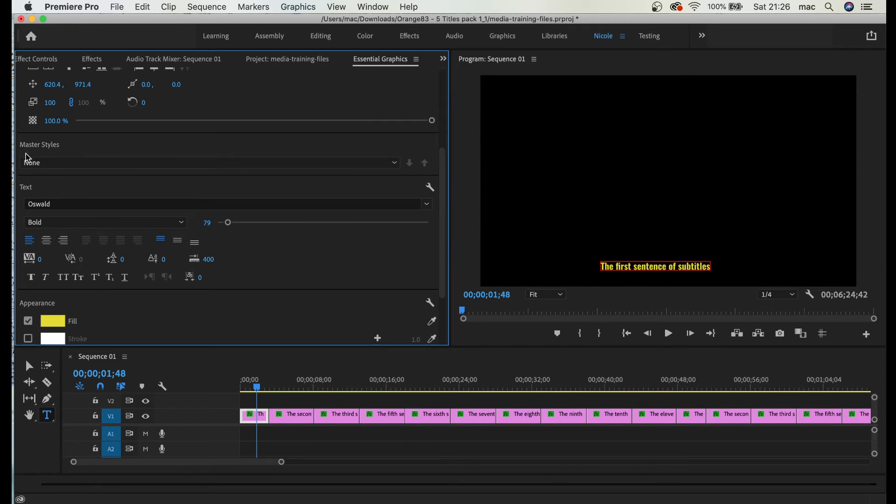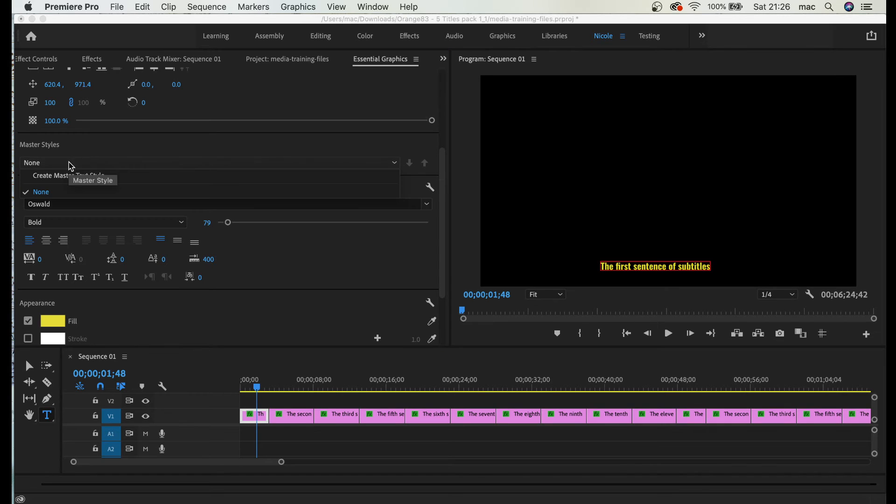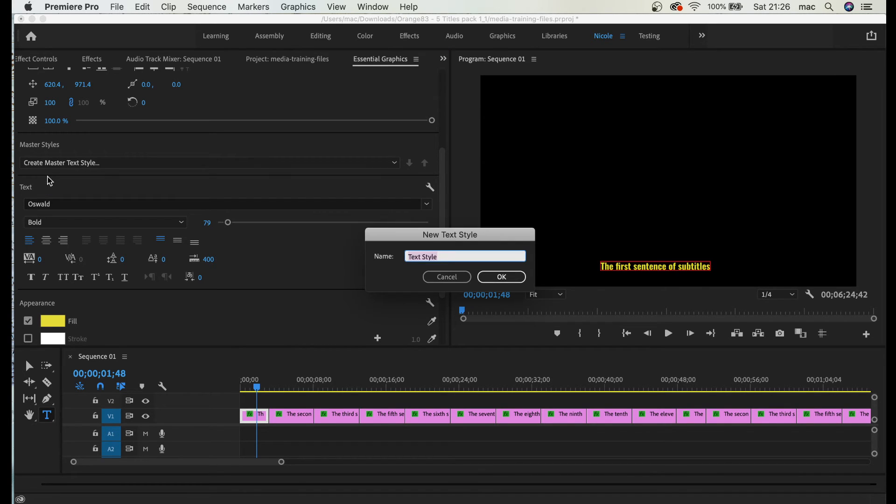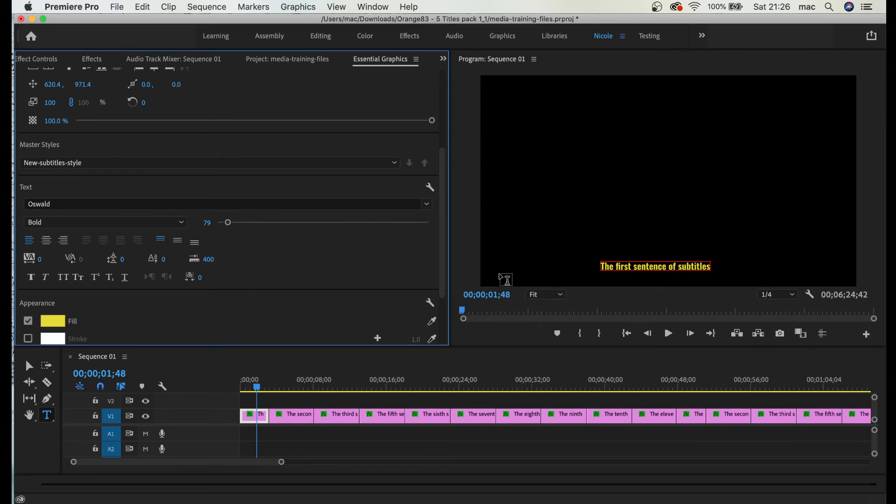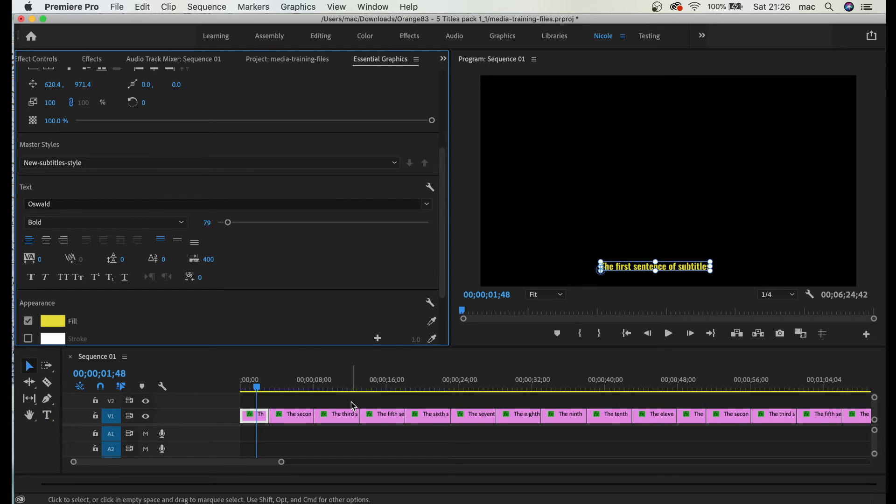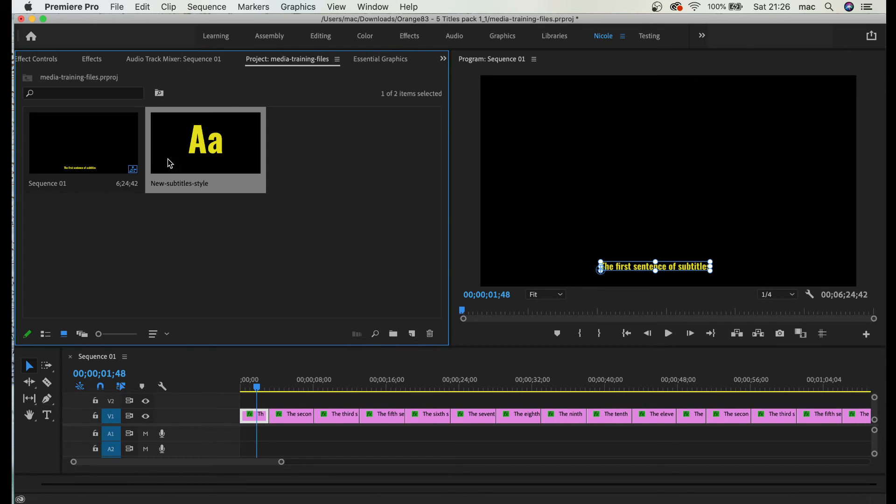As you can see, master style is here. I'm gonna click on that and create master text style. These are my new subtitle styles, and I've created this. Now here's the trick - I have to go into project media.